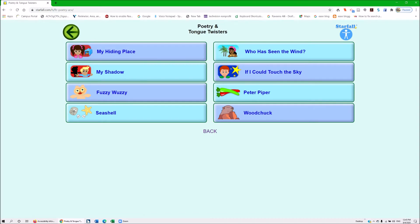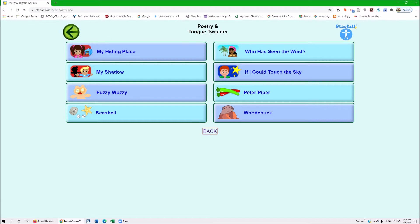The screen reader announces: Poetry and Tongue Twisters — Google Chrome — 10 links. It lists: back button, font change hat, Poetry and Tongue Twisters, Starfall graphic, and links including My Hiding Place, Who Has Seen the Wind, My Shadow, If I Could Touch the Sky, Fuzzy Wuzzy, Feeder Fiber, Seashell, Woodchuck, and back. We love that — it tells you when there's a font change. So this time I'm going to go ahead and use my links list.